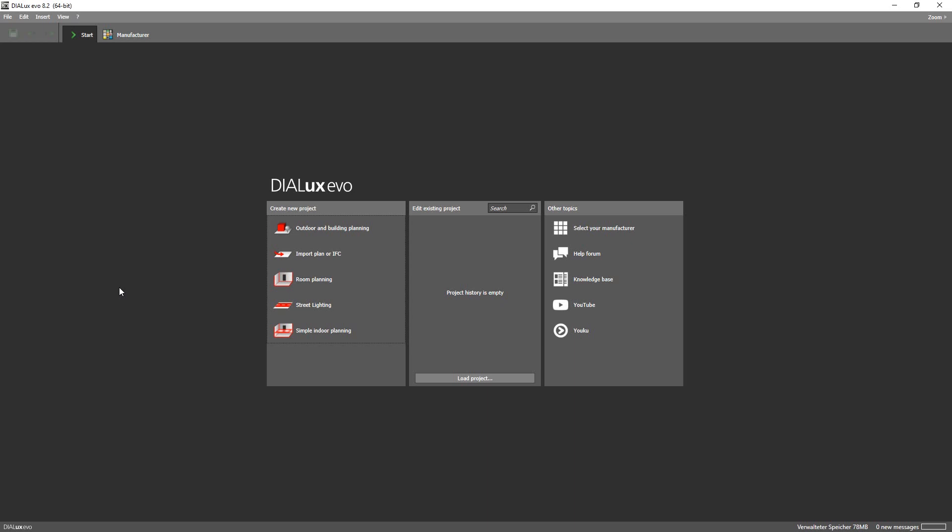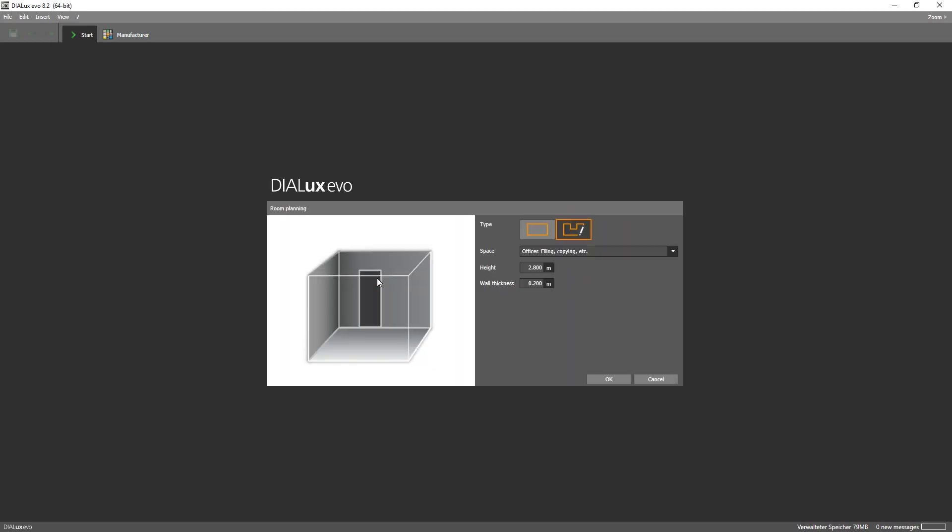Let's say we want to construct a single room. All we need to do is go to room planning and then choose draw free room shape.